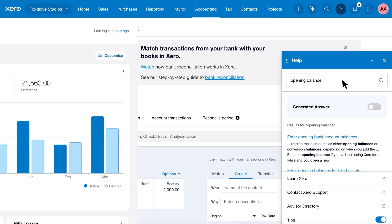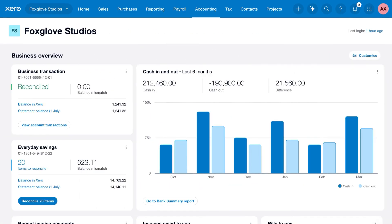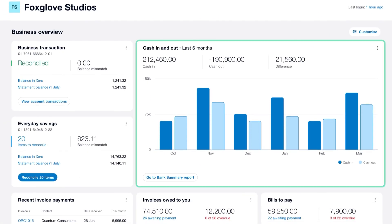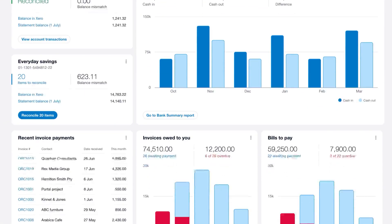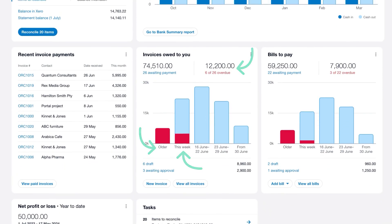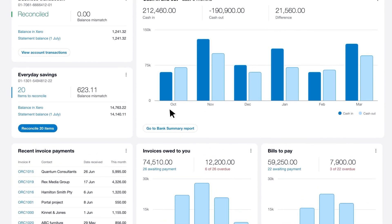When everything's set up, Xero will give you a detailed picture of money coming and going, and alert you about overdue amounts and support timely bank reconciliation.